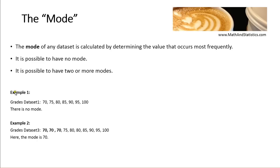In the first example here, we have no mode. You can see that each one of the data values is unique, so no value occurs more frequently than any other. So this is an example of a data set with no mode.